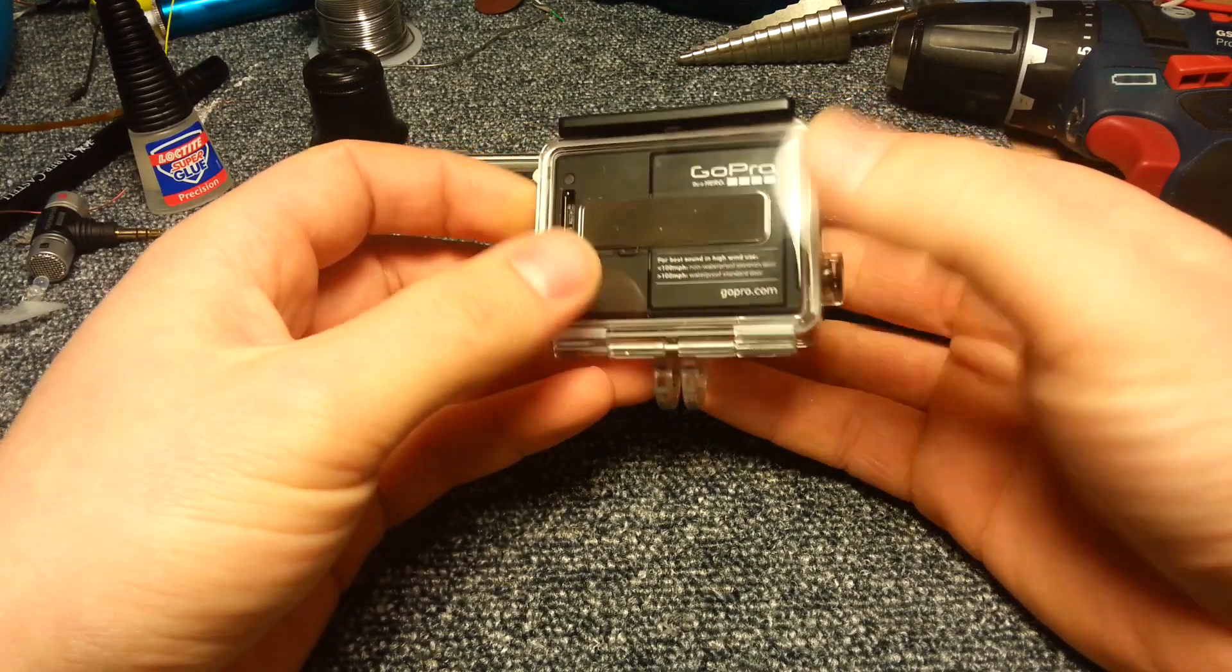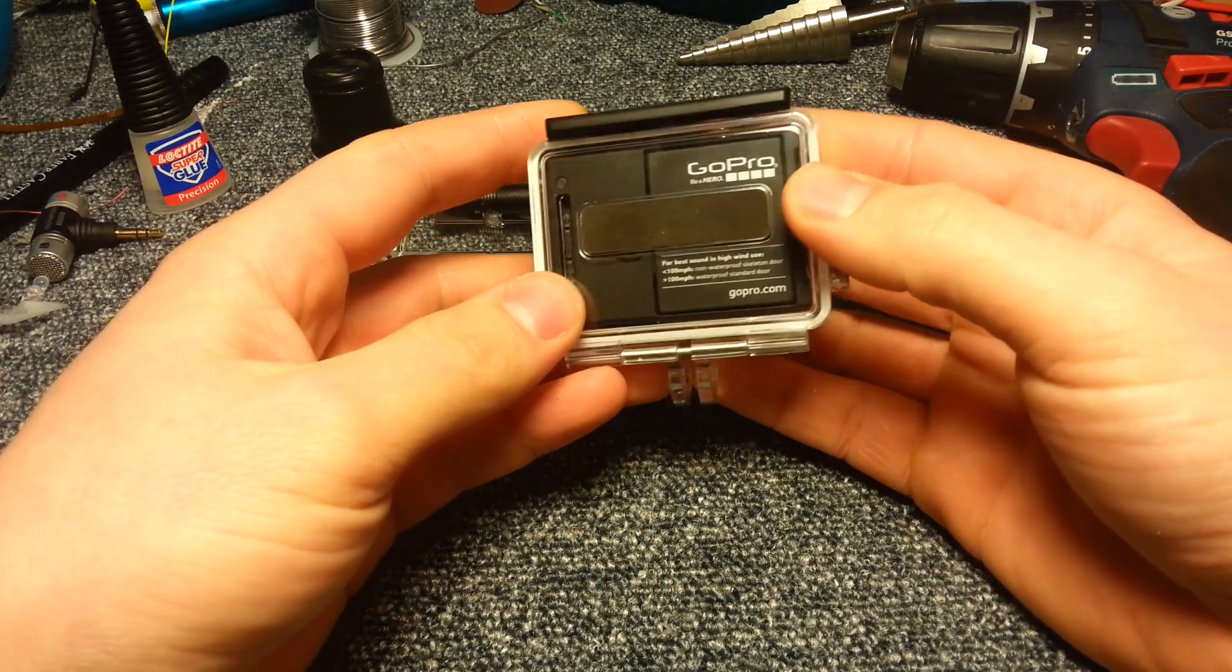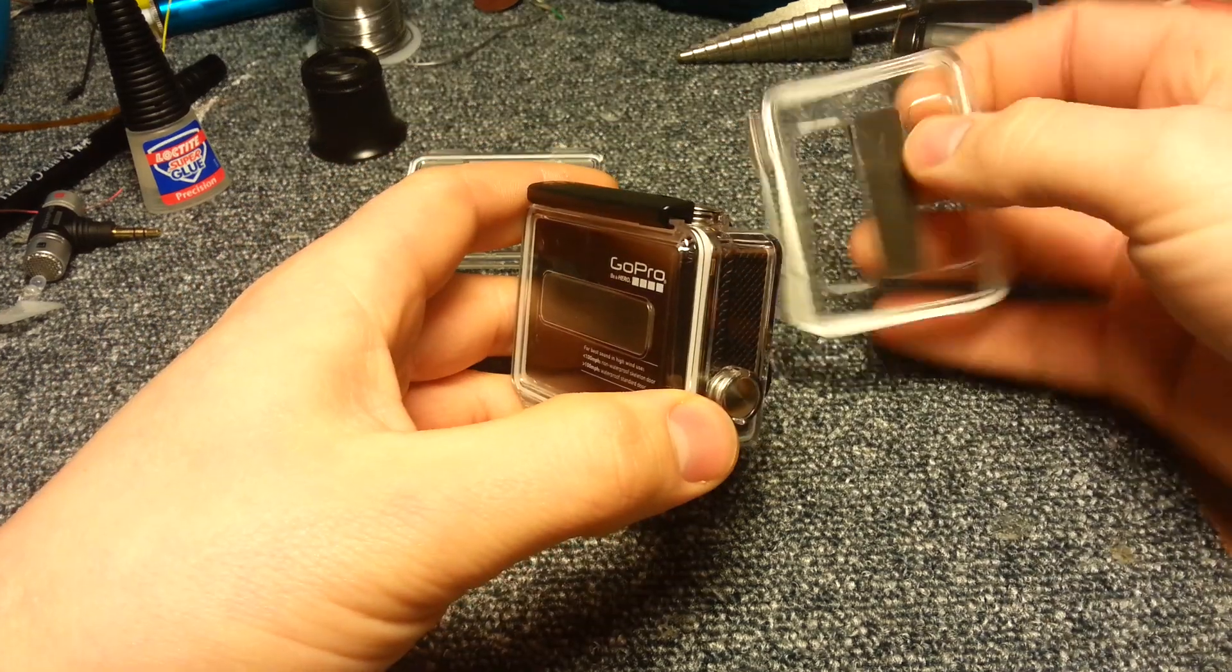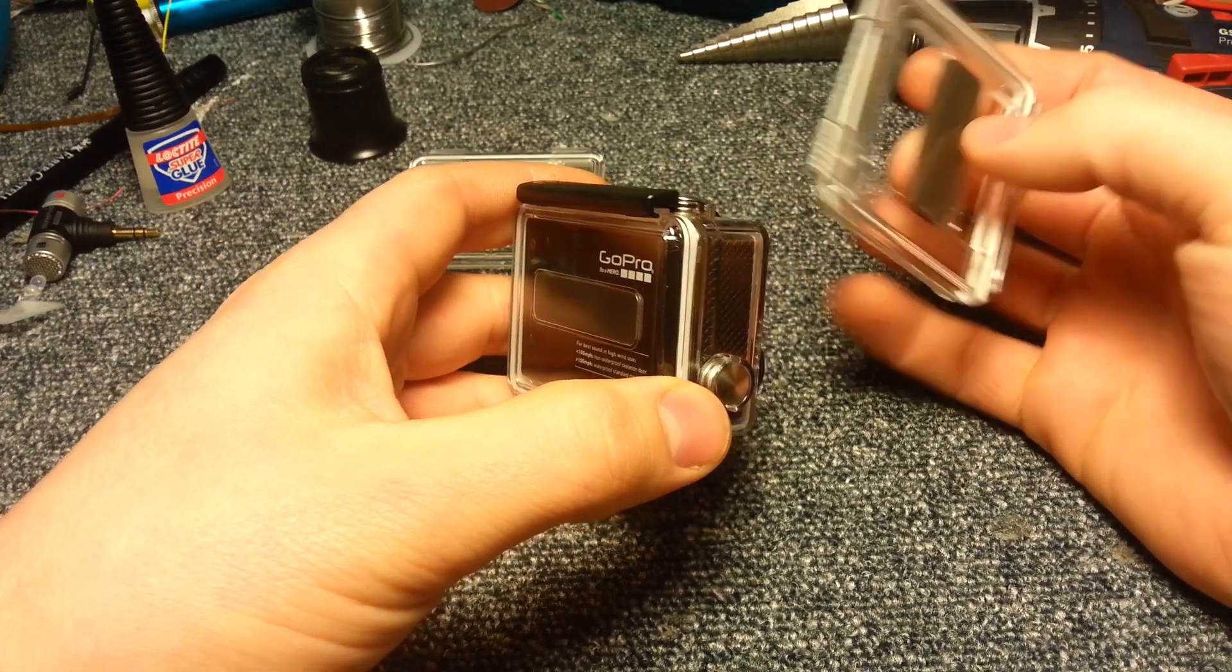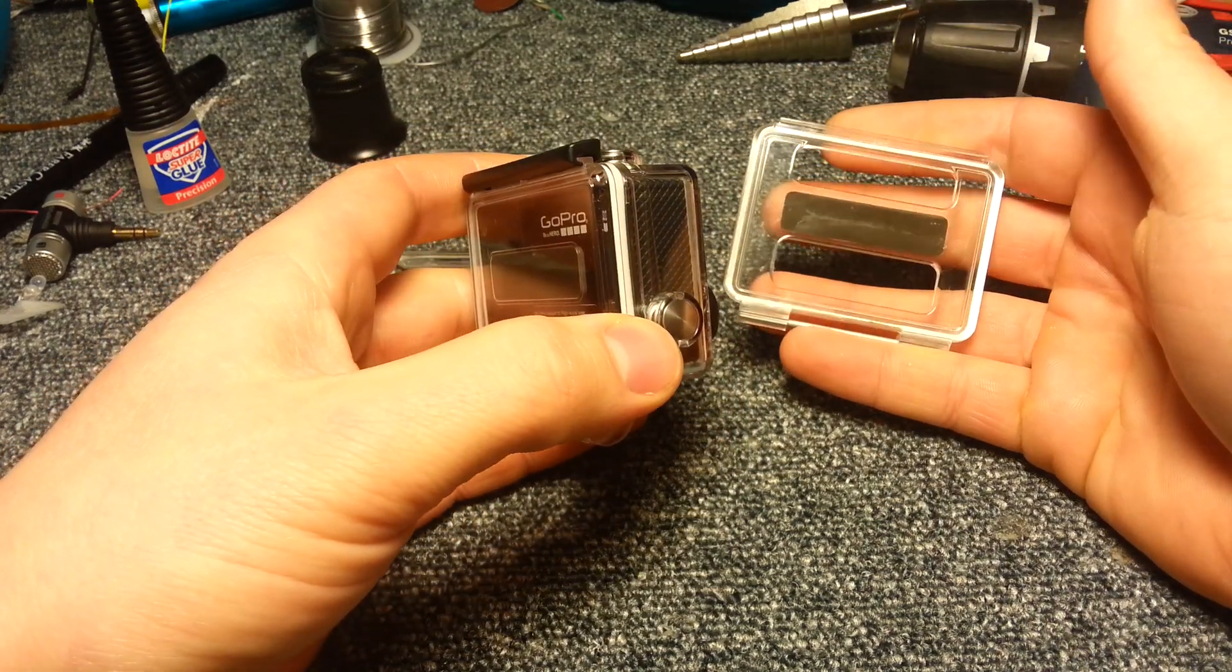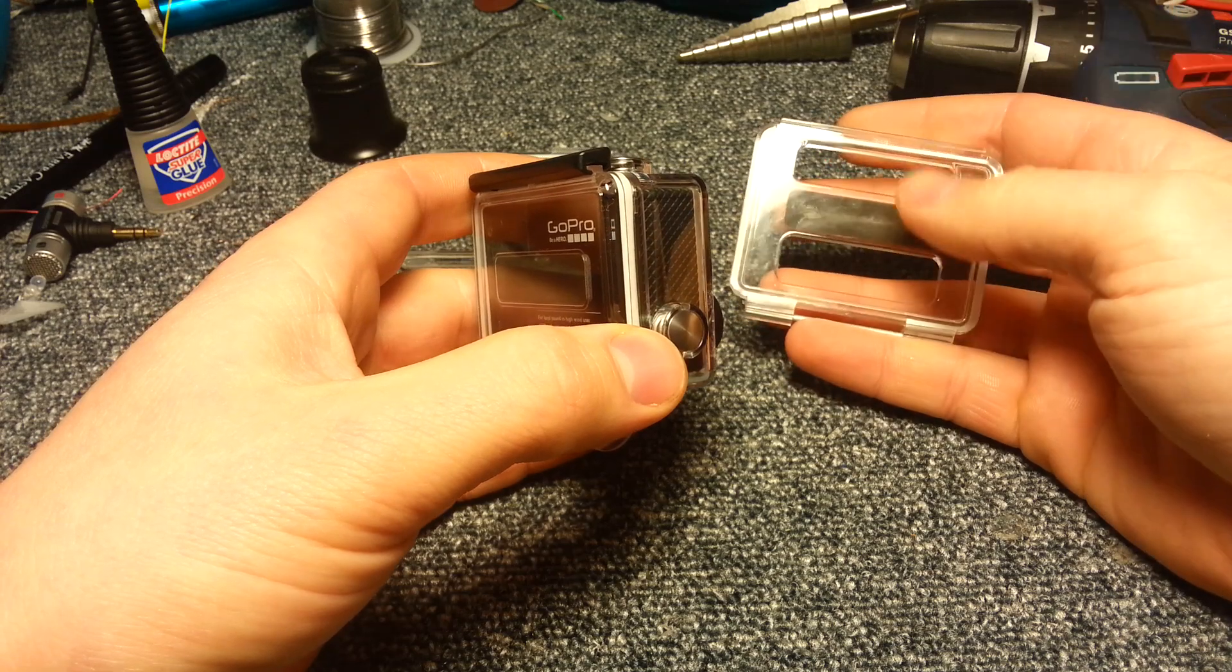The problem is with the standard back door you get almost no sound at all, and with the skeleton back door you get almost no protection at all from water and dust.